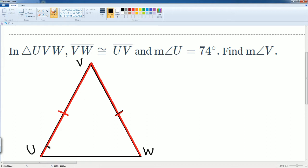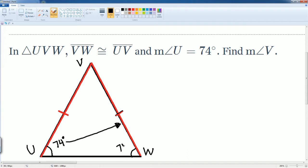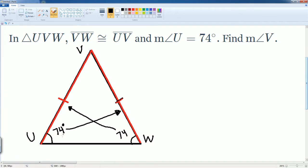Angle U is equal to 74 degrees. Notice that because this side is the same, this angle also has to be 74 degrees, because it tells you about these two sides. These two angles here are referred to as your base angles.